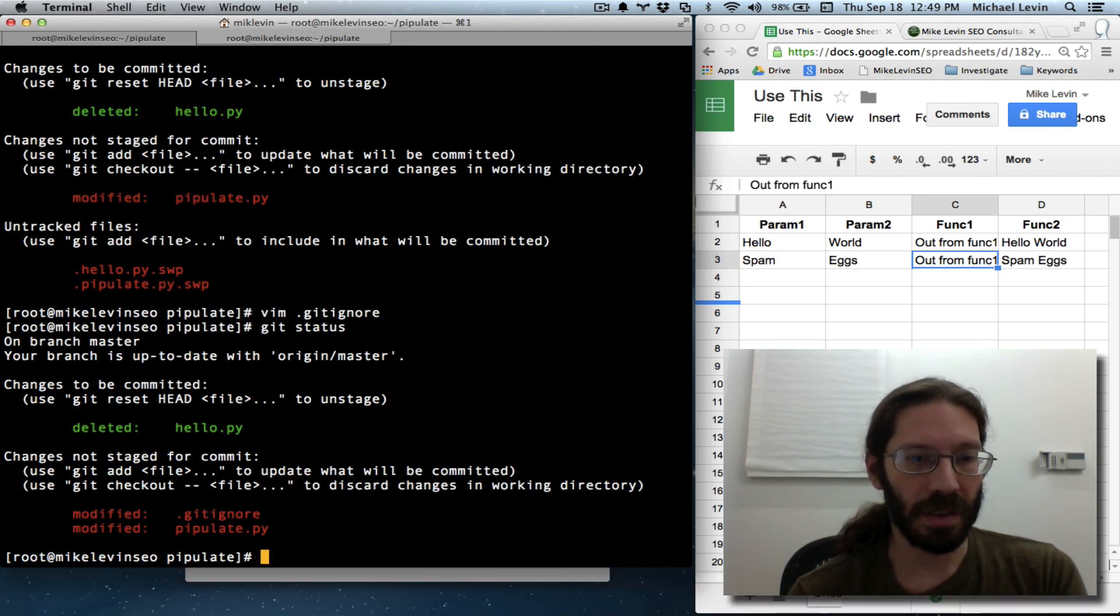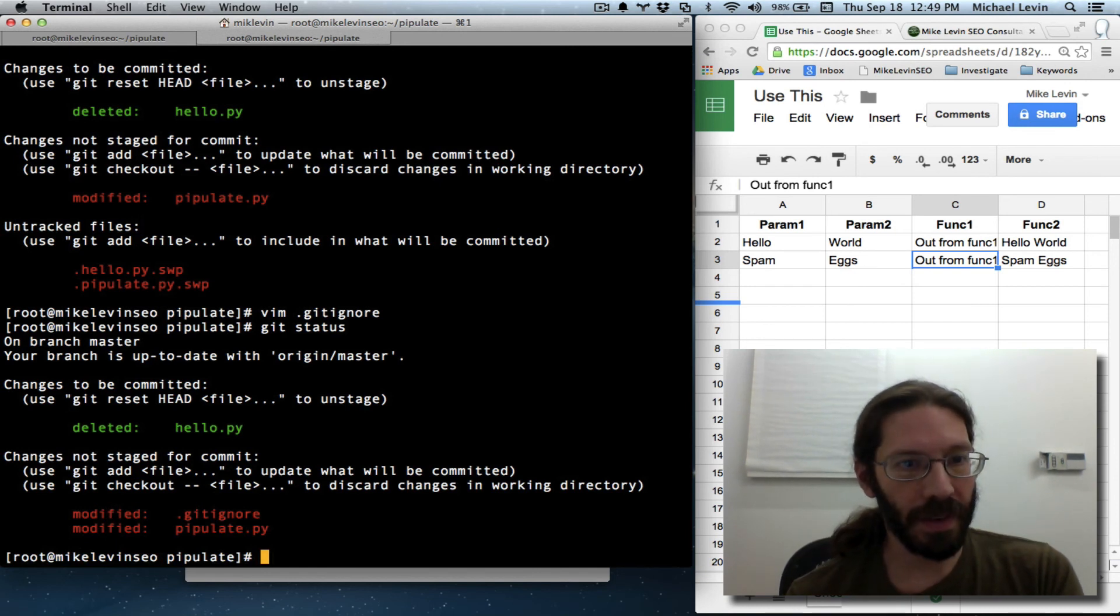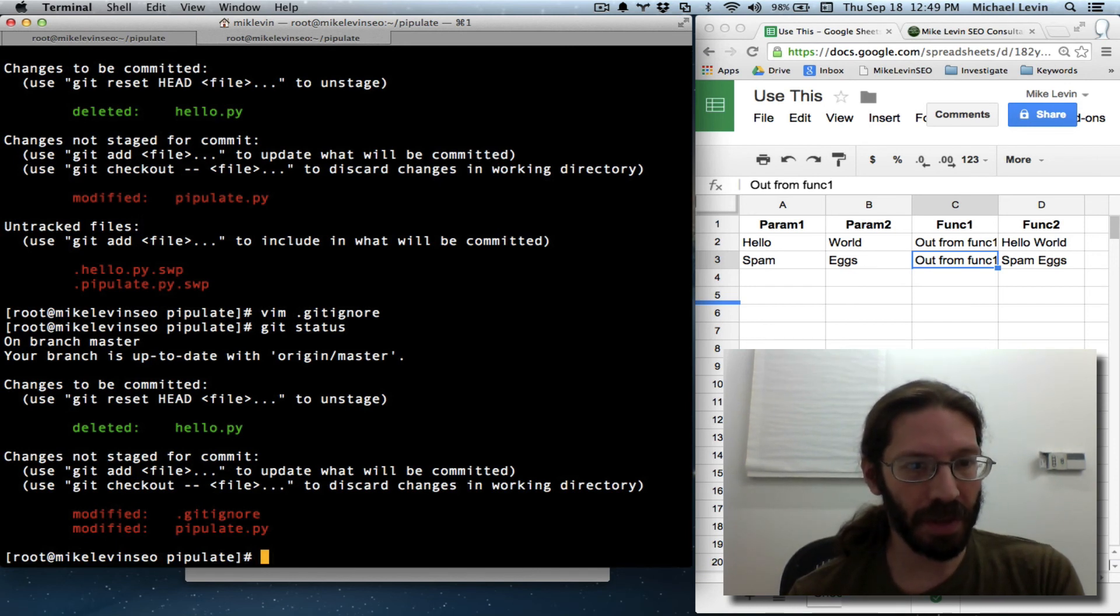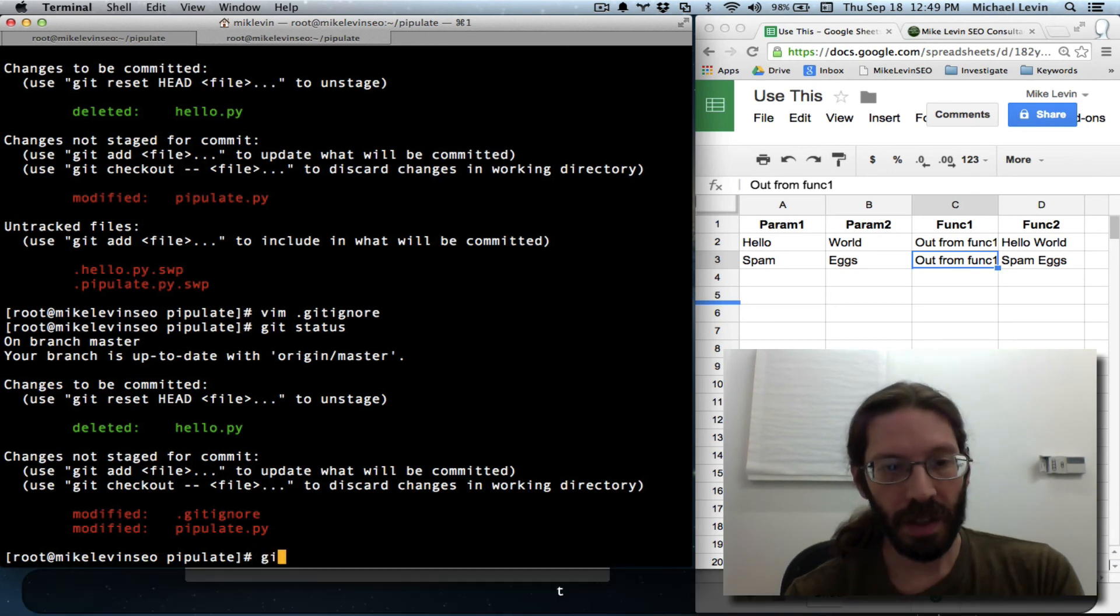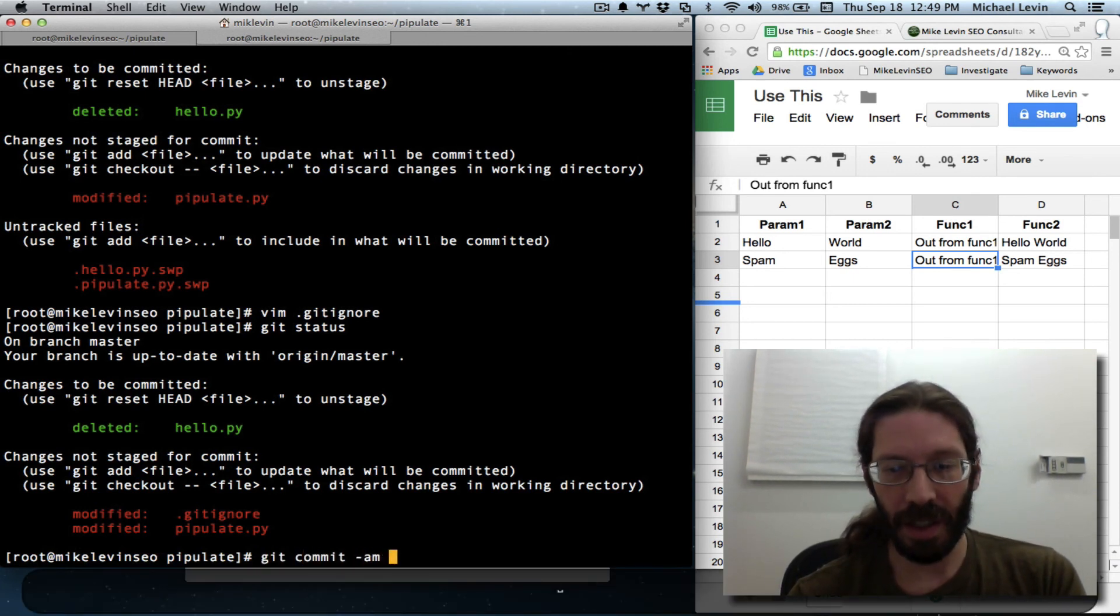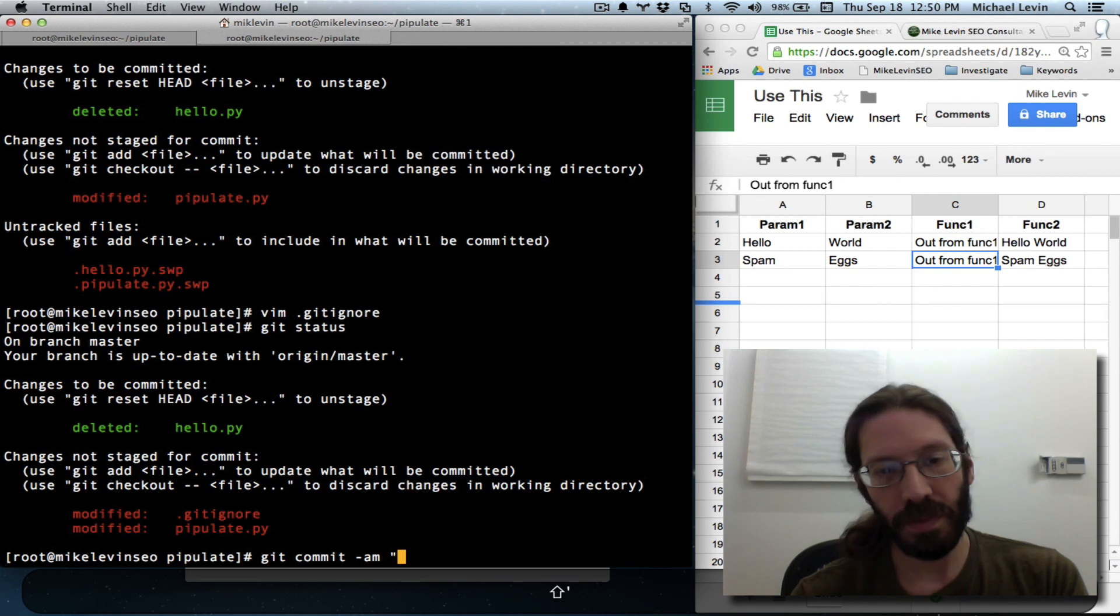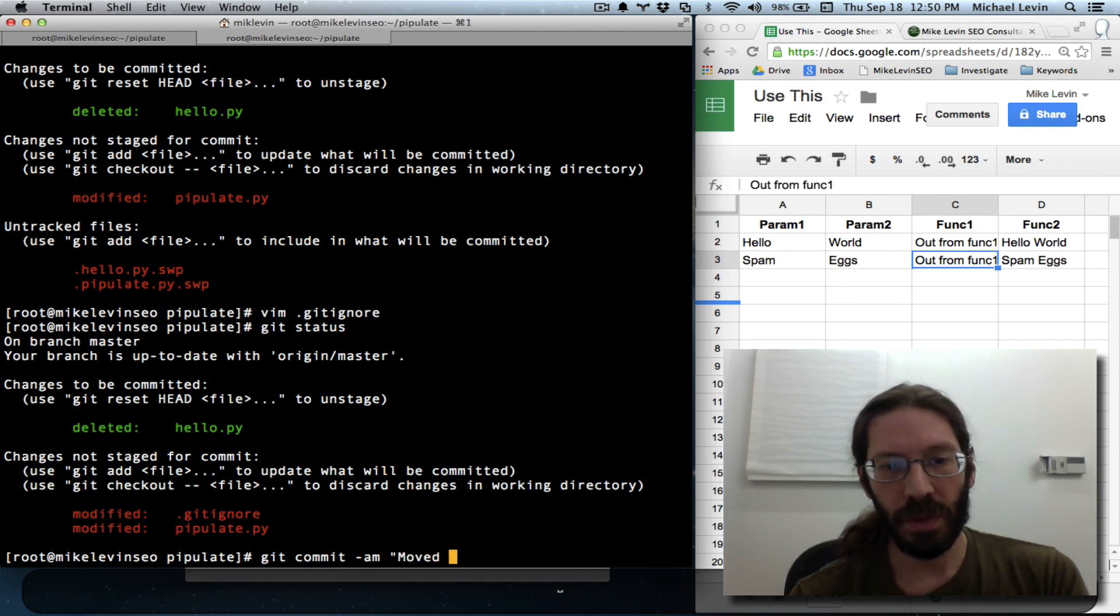Git status. Oh yeah, no, that's exactly what I wanted. The swp files are not being reported. There's two modified, one deleted. Git commit am, moved Flask...